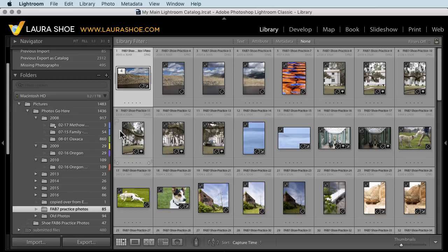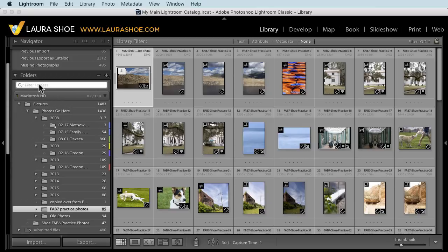Two more quick things. First, I forgot to mention that the folders panel search now is much faster than it used to be.